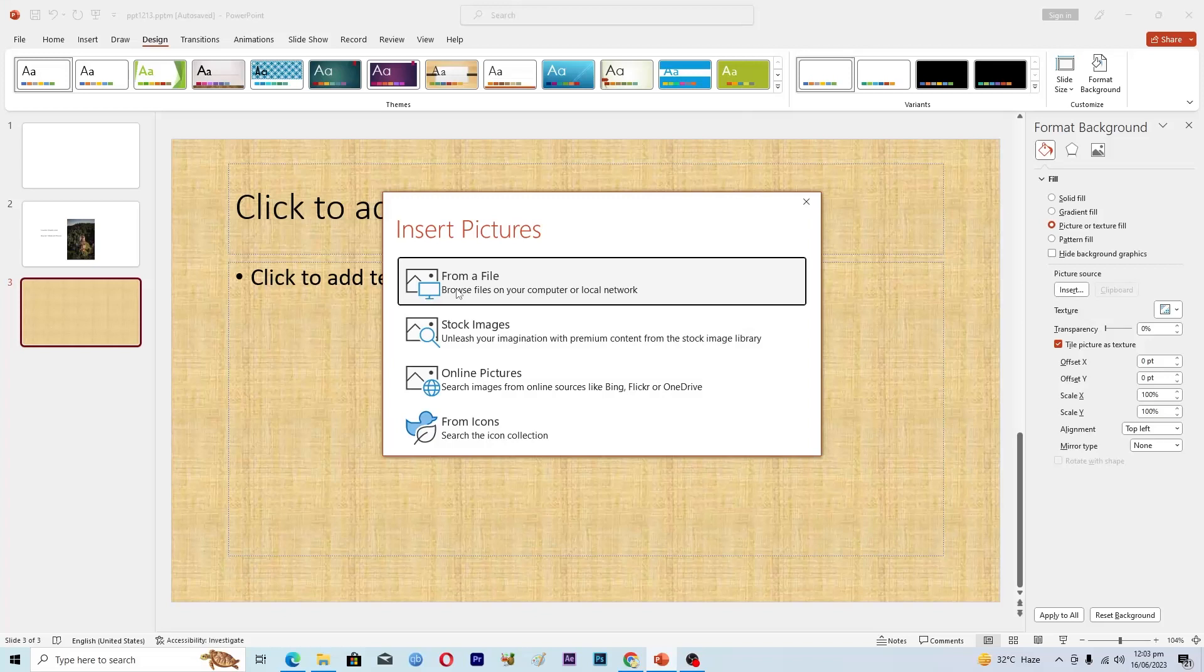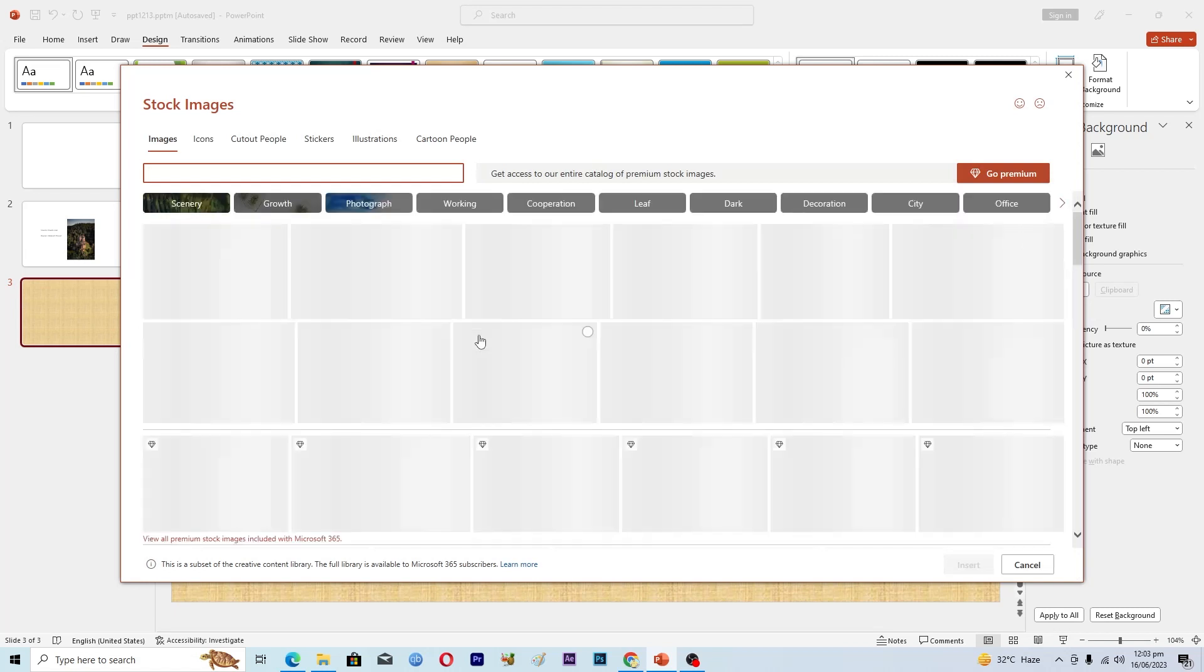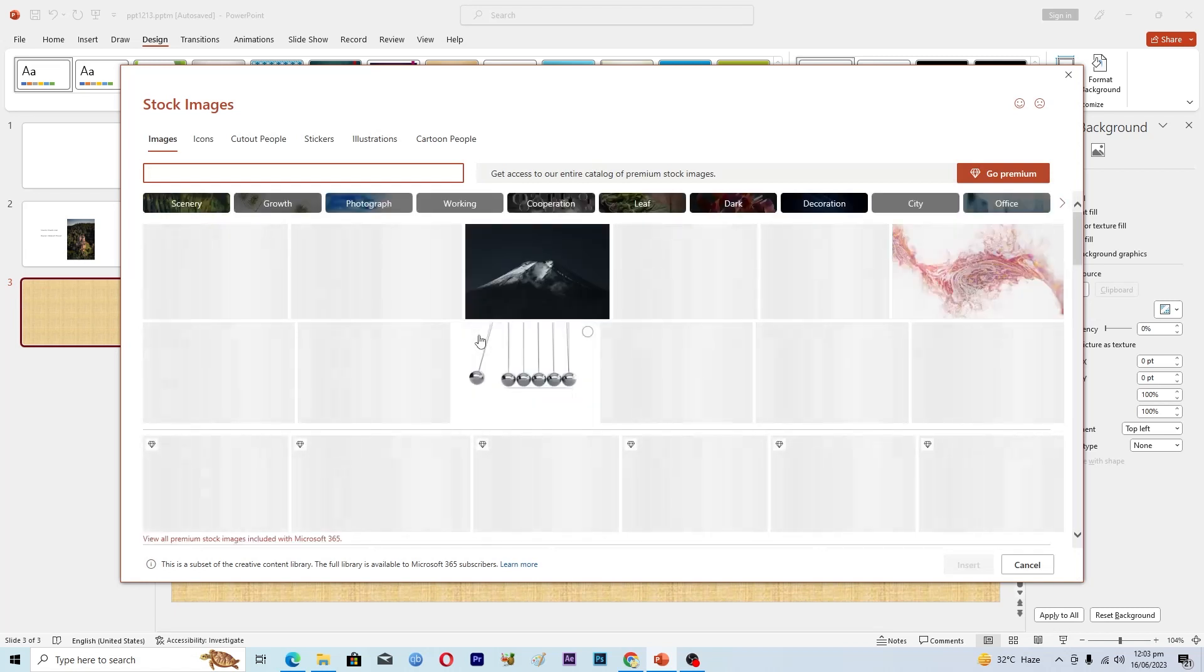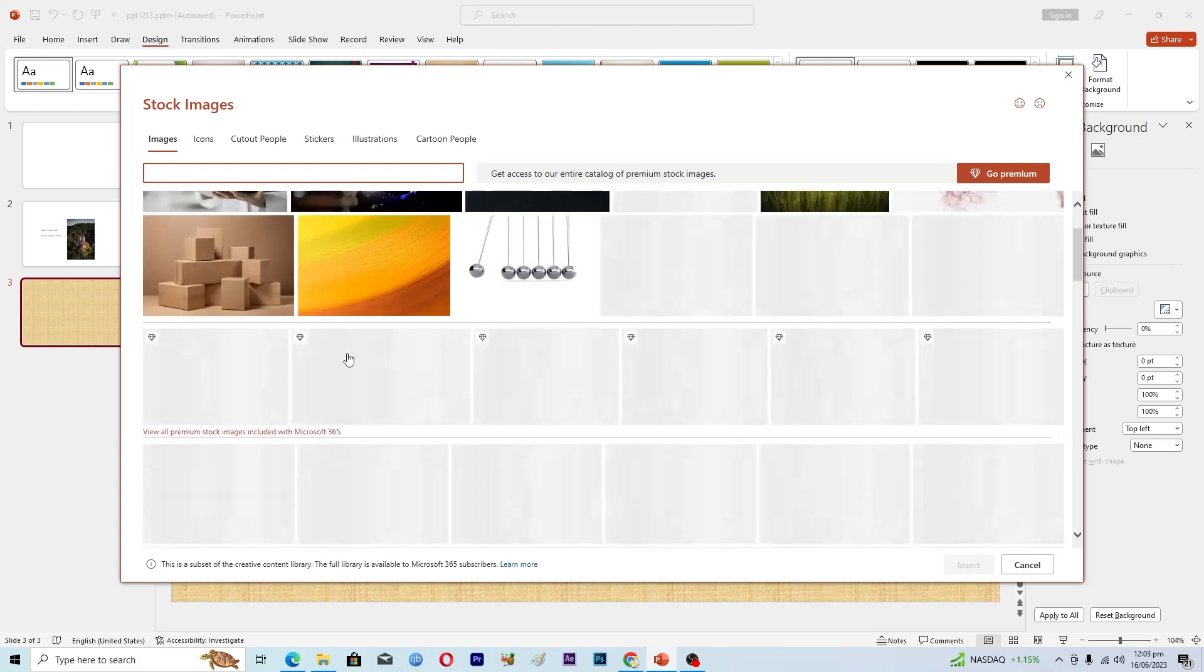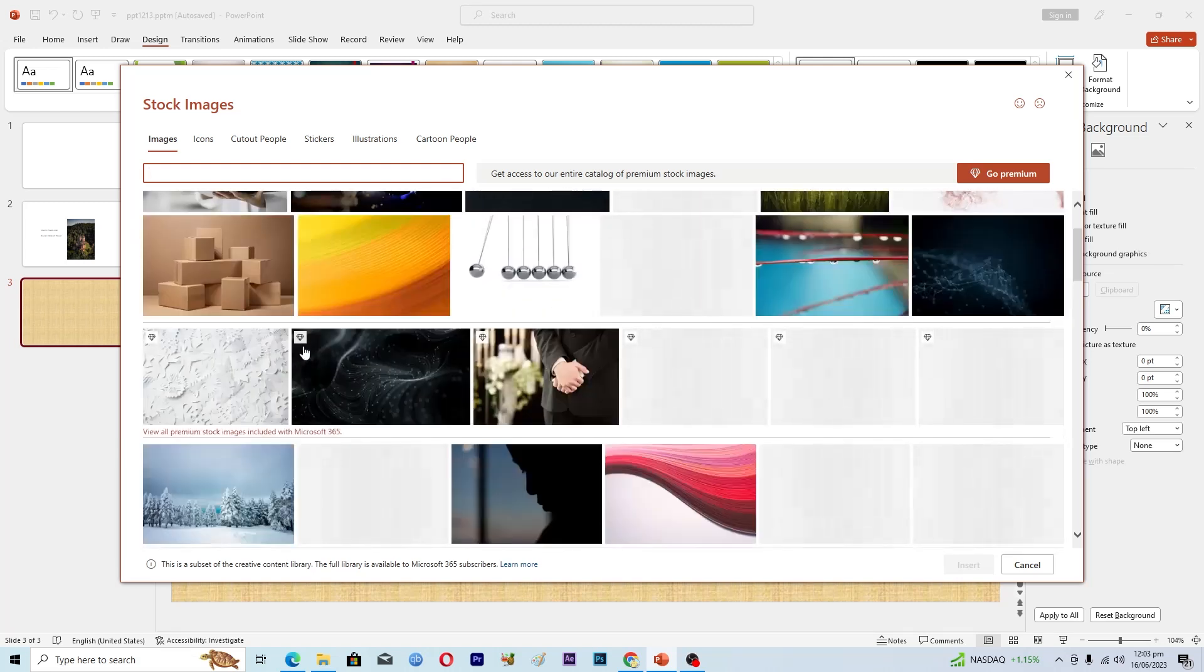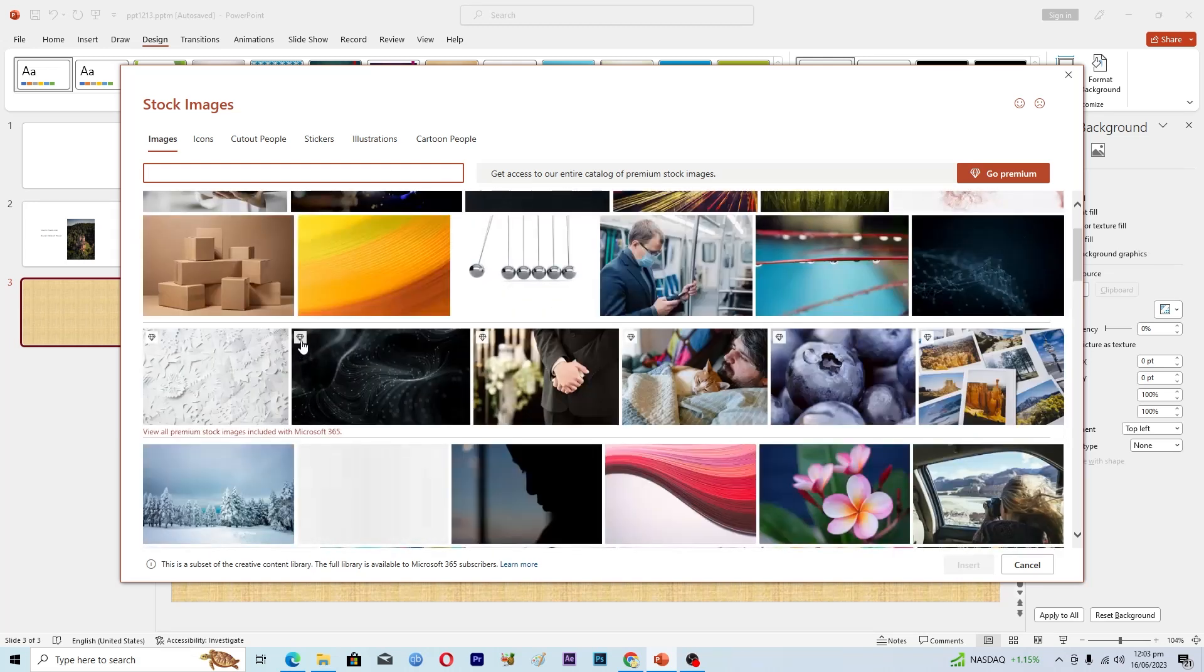You can choose picture from your PC, you can choose stock images, online pictures, and from icons. I will just use stock images and it will load up the stock images for us. So we just have to wait, and here you can see that now it has loaded multiple stock images for us.